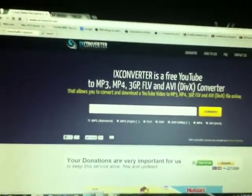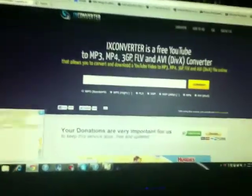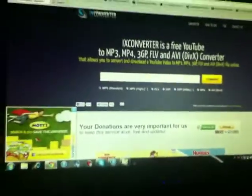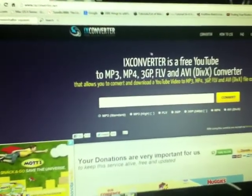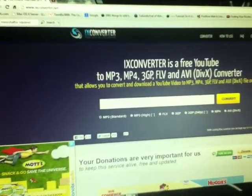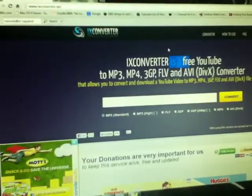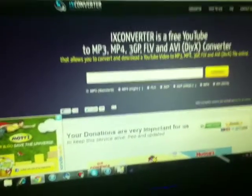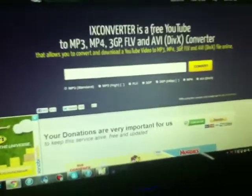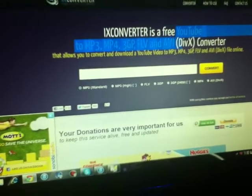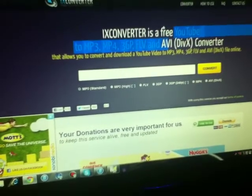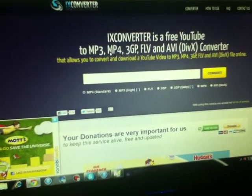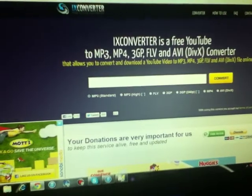I found this cool website called the ix converter. You can put free YouTube videos as videos or music.